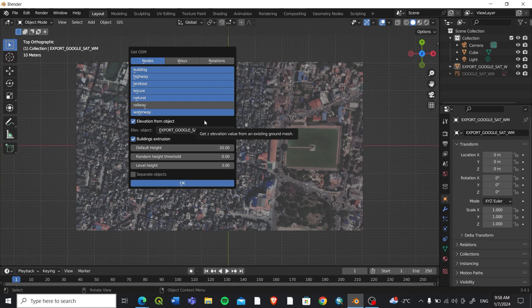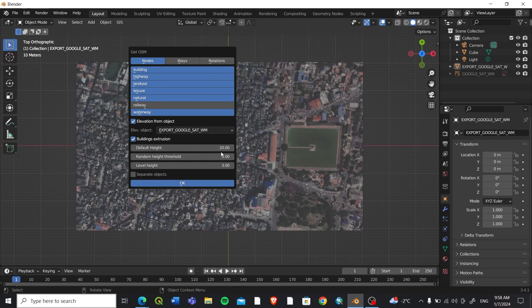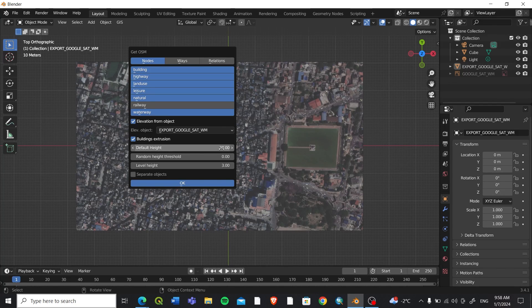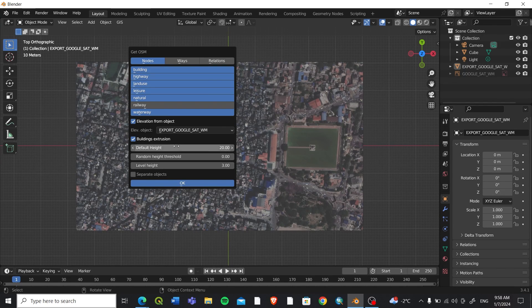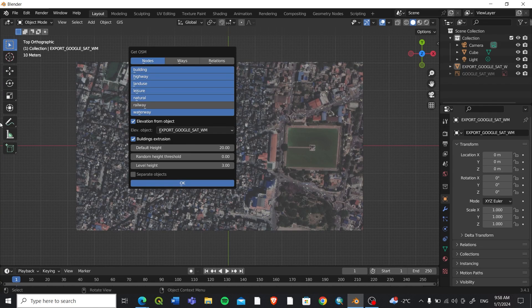You can also select the elevation from the object. You can directly add the elevation from OpenStreetMap. If the OpenStreetMap data has height values, you will directly get that from the object. Or you can also add the default height value as 20, or you can increase or decrease. It's for the default features that do not have height values in OpenStreetMap.